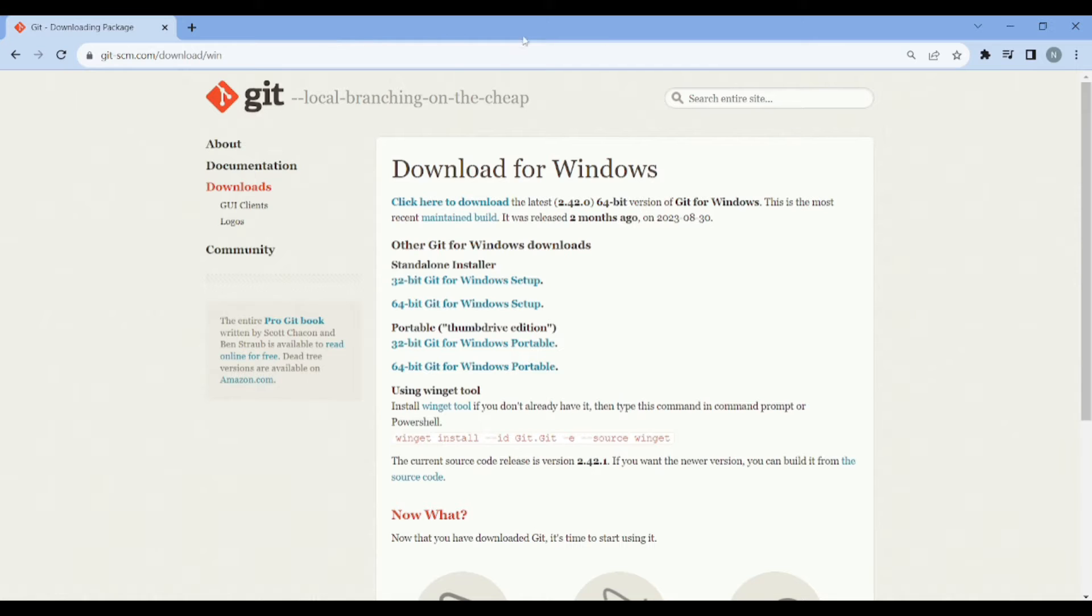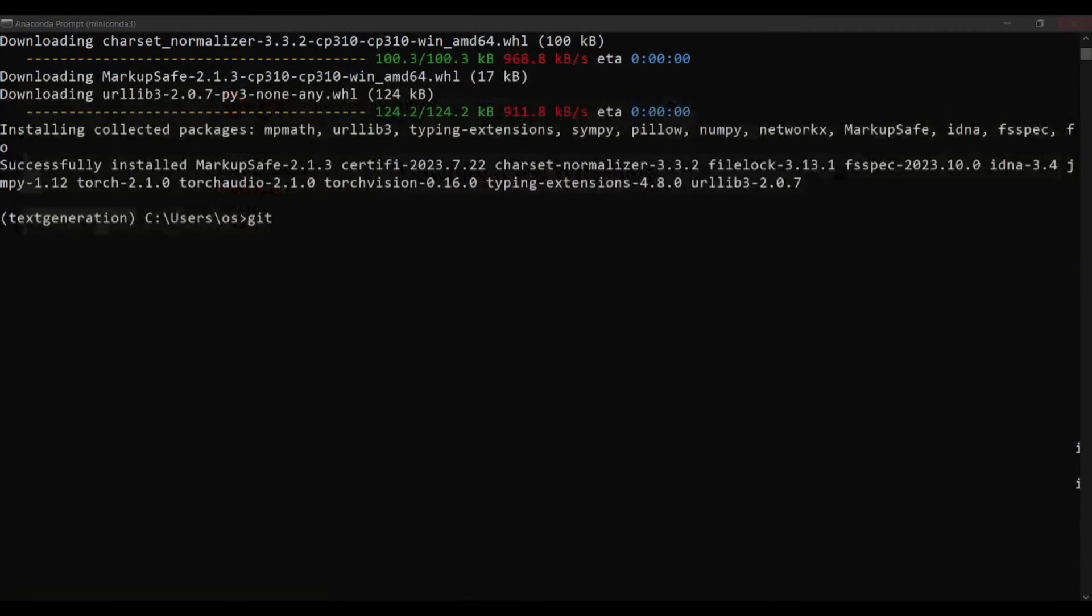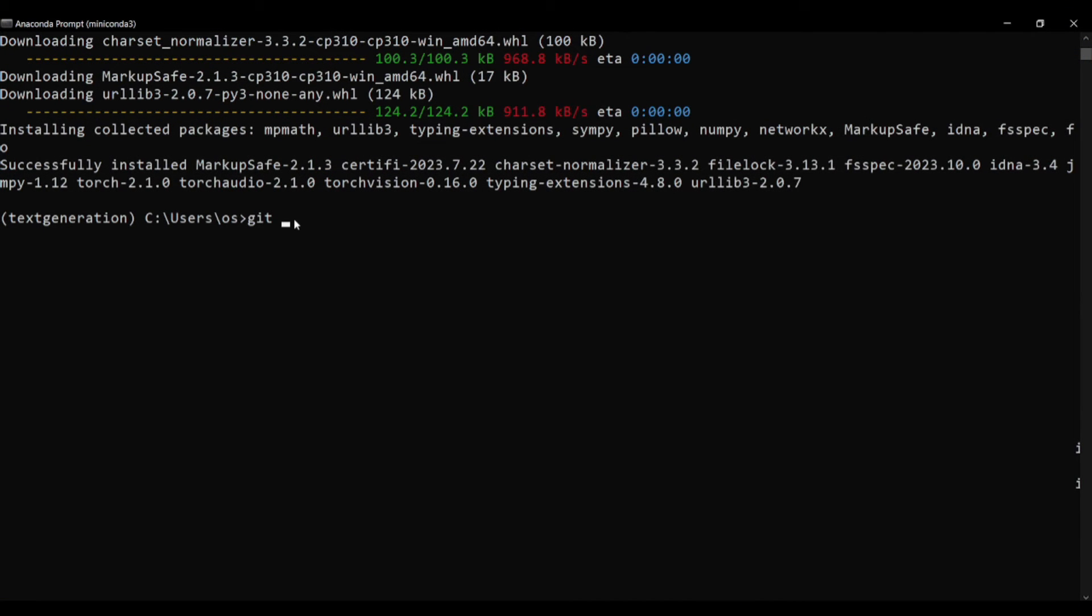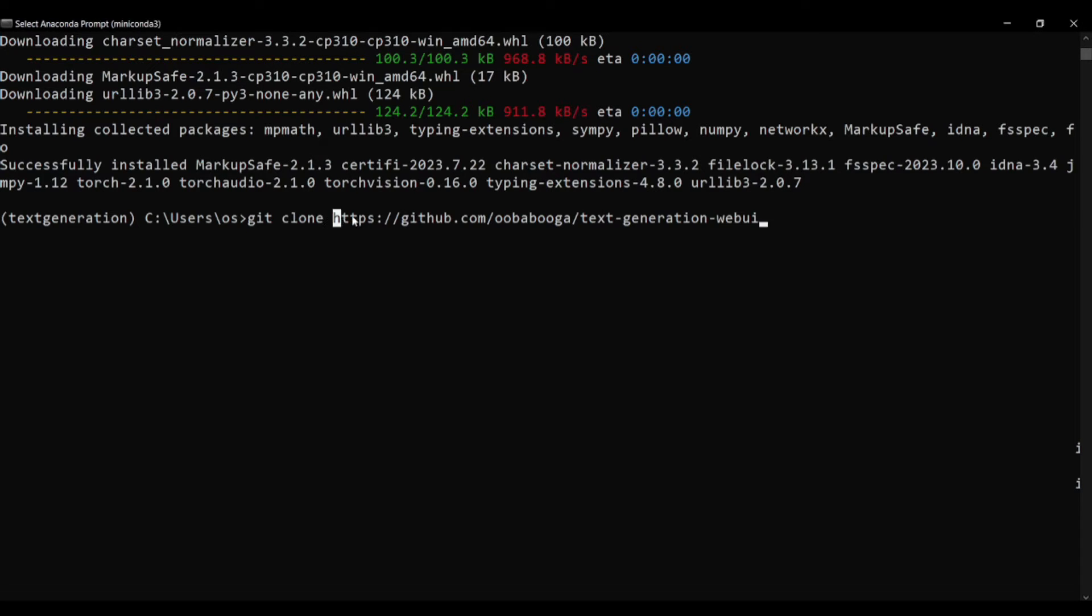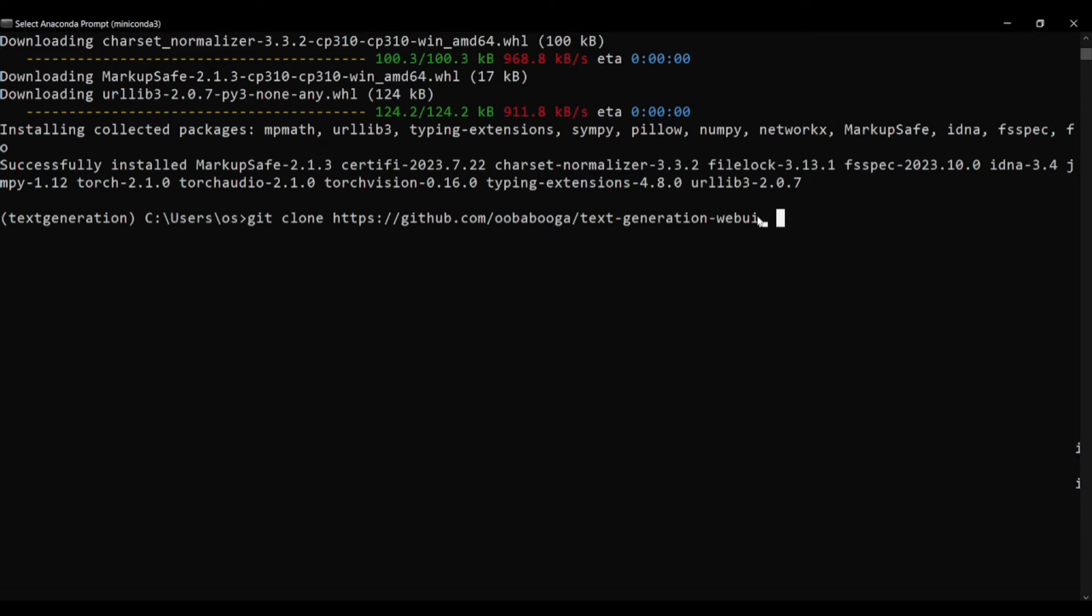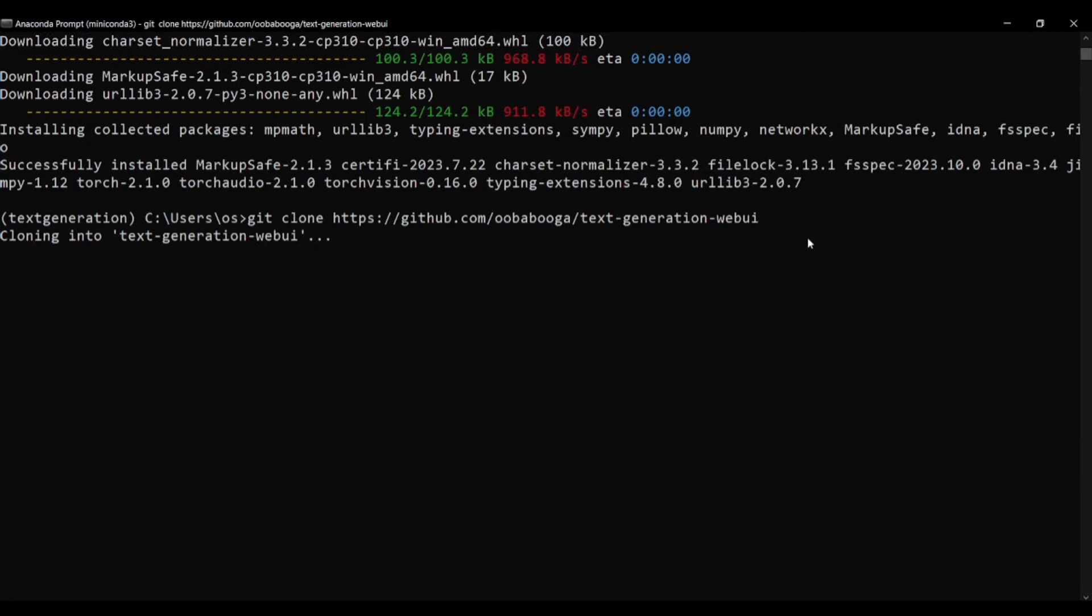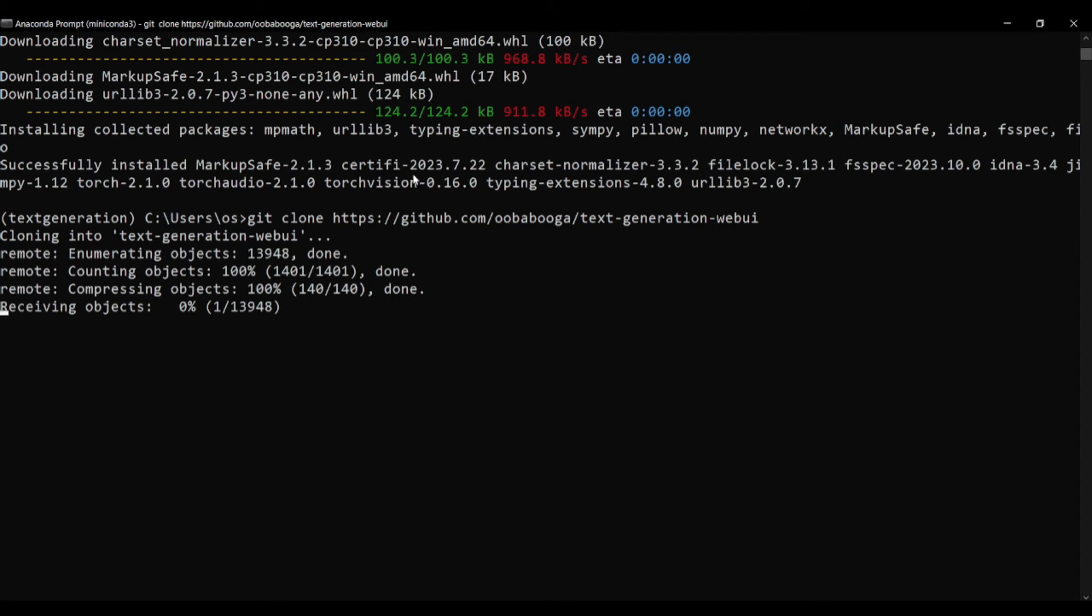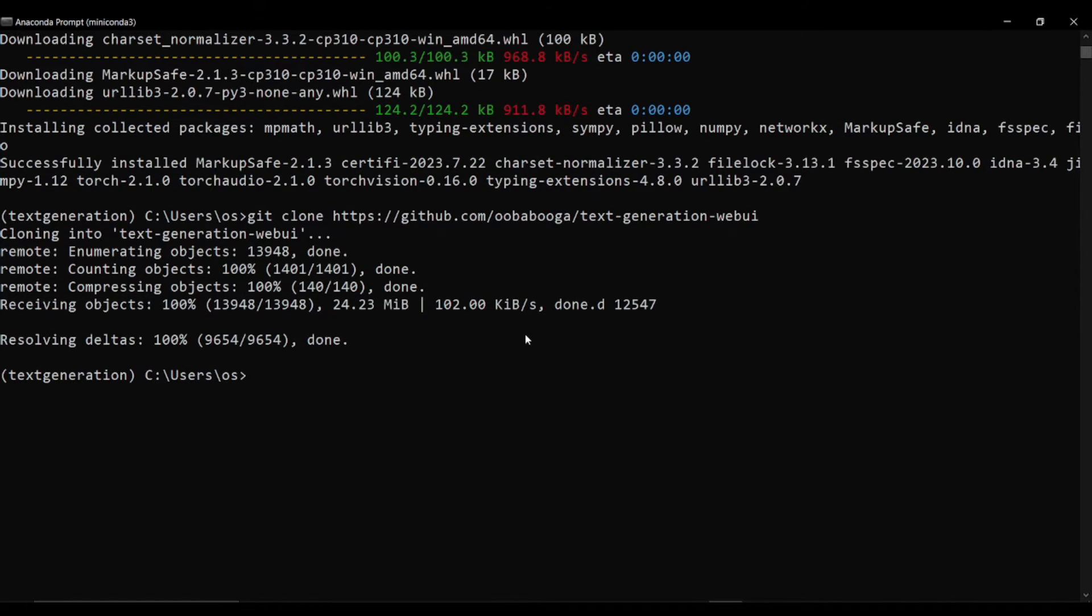Then you just need to install the setup and it would be done. Now we just need to clone the GitHub repo. You need to type in git clone and then the link to the GitHub. This is our link which I will provide you in description as well. After providing this link you just need to hit enter to continue.